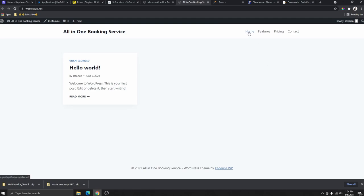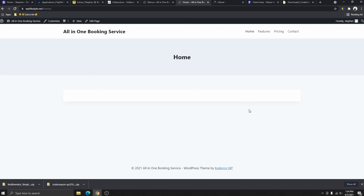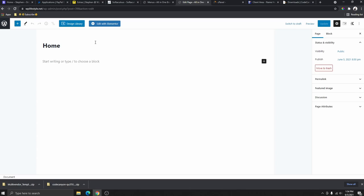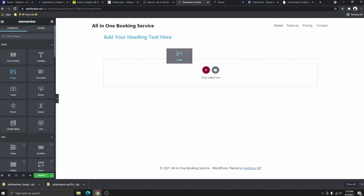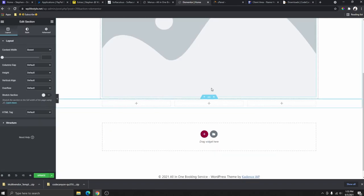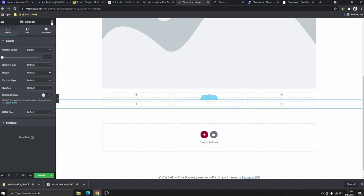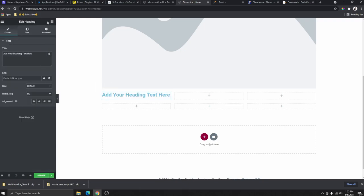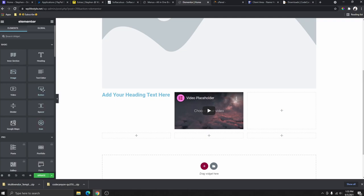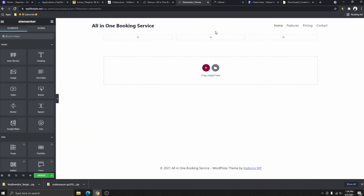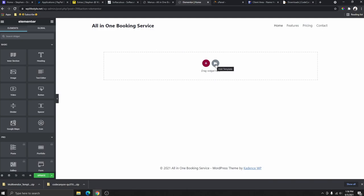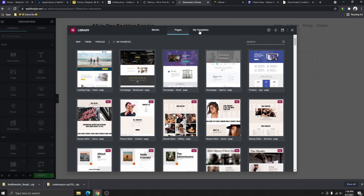Go to the home page and click 'Edit Page,' then 'Edit with Elementor.' From here you can start designing your website by adding columns, images, text, videos, and buttons. I'll leave an Elementor basics tutorial link in the description if you haven't used it before. Delete the default content, then click the template button, go to 'My Templates,' select the Home page template, and click 'Insert.'